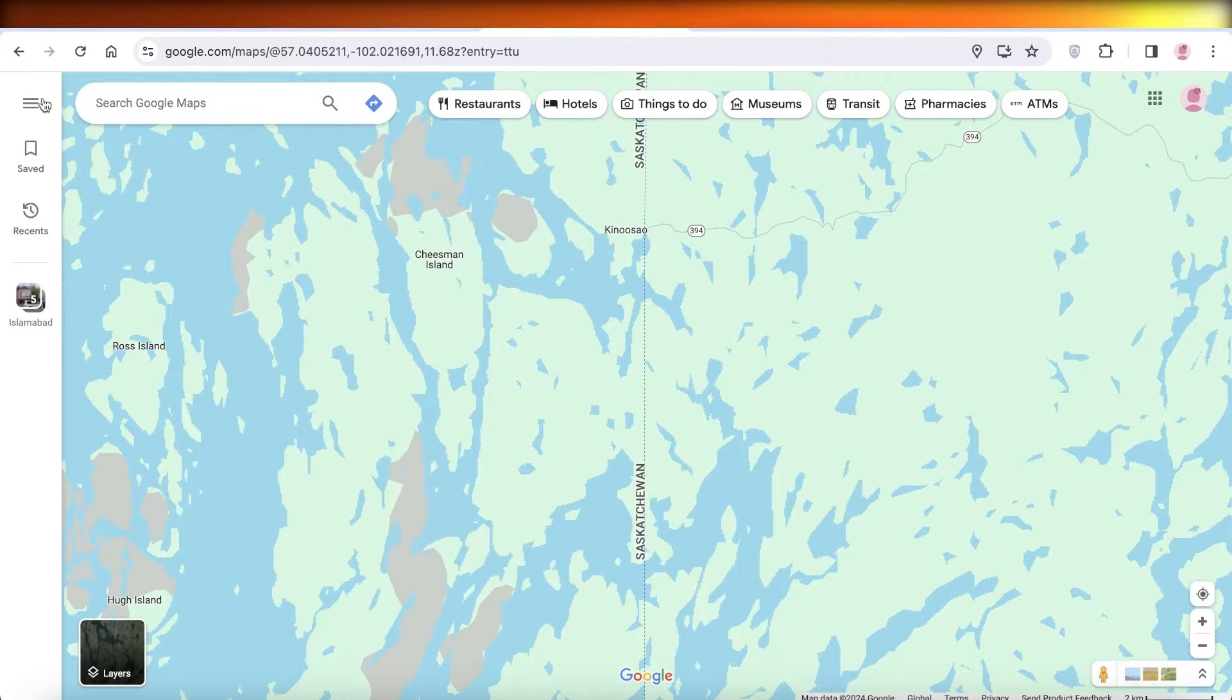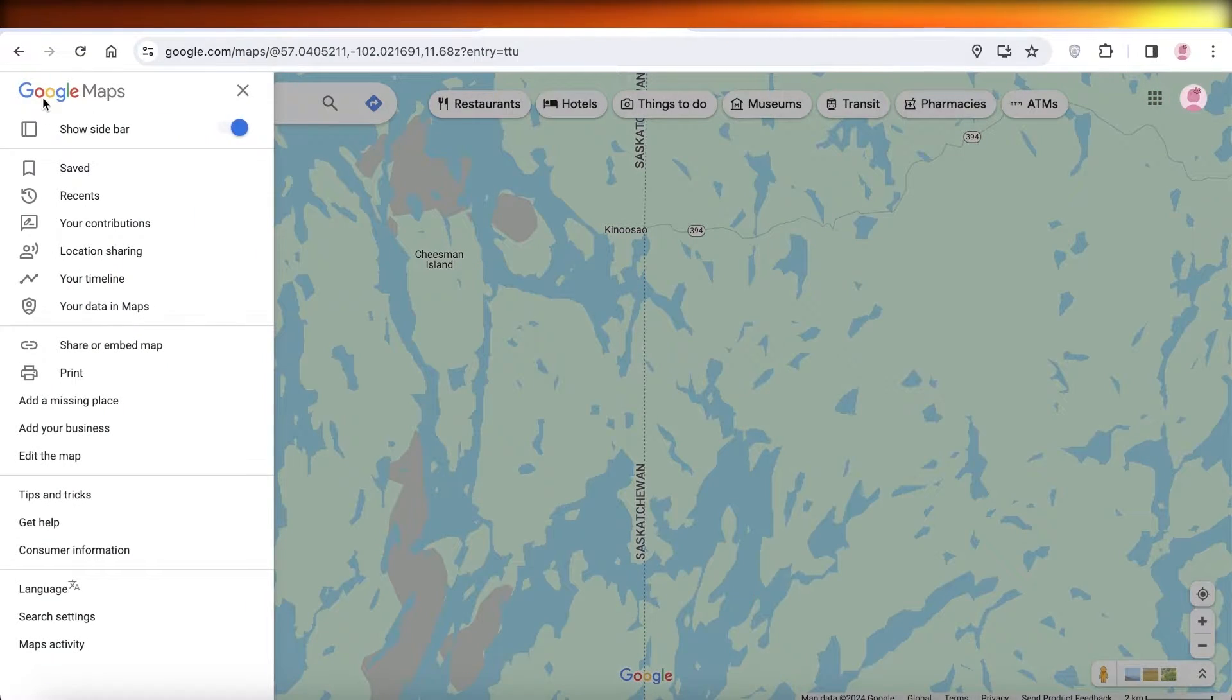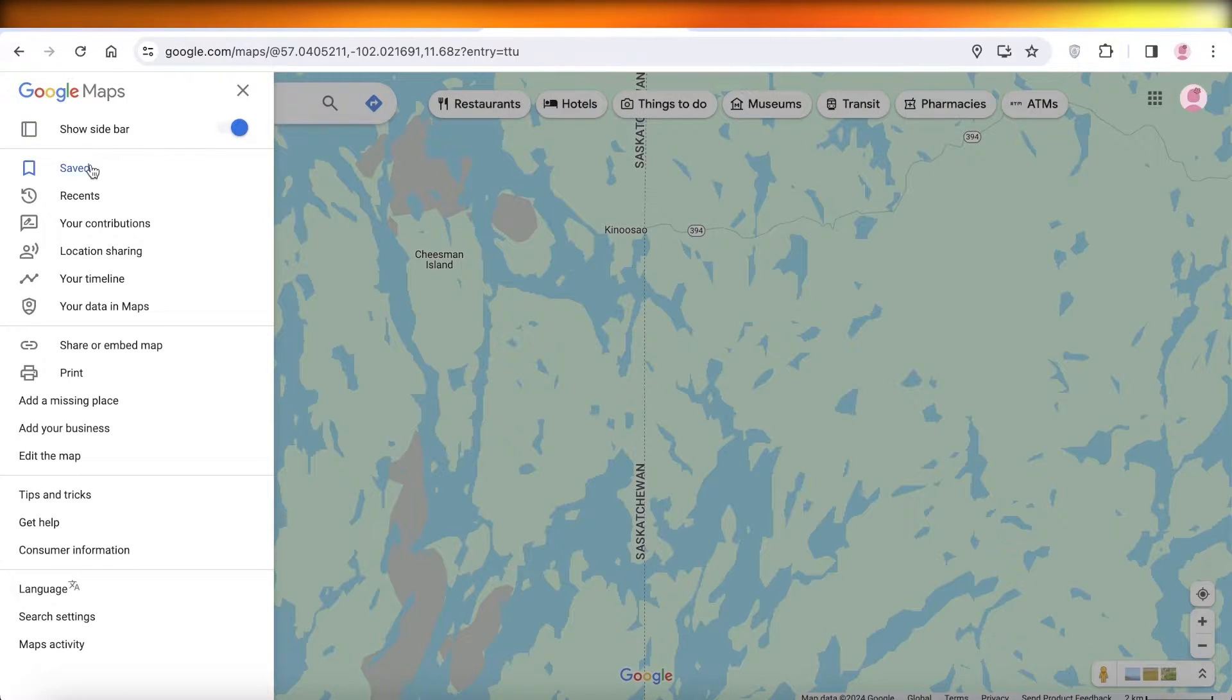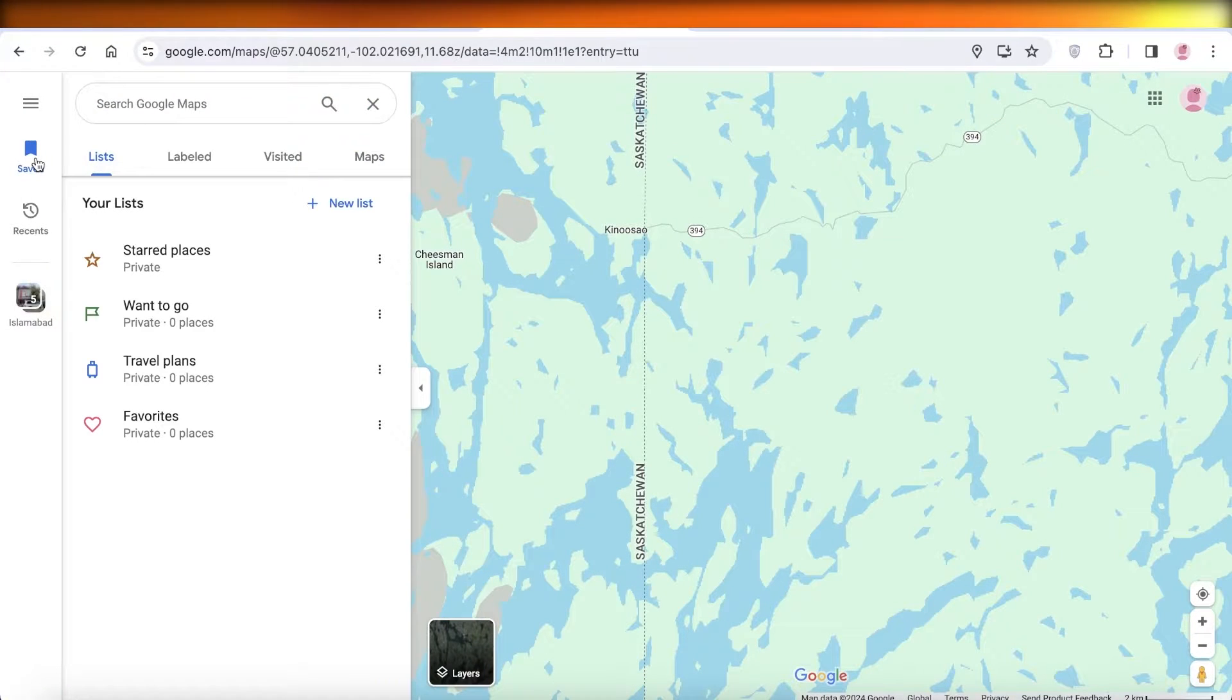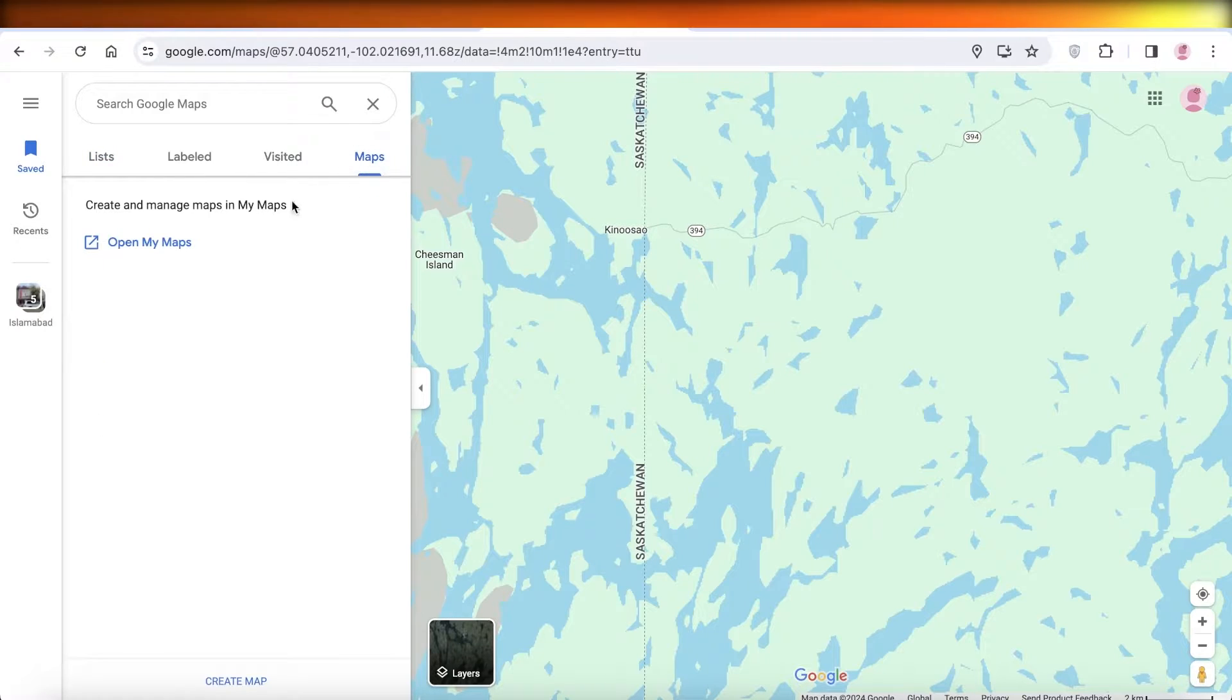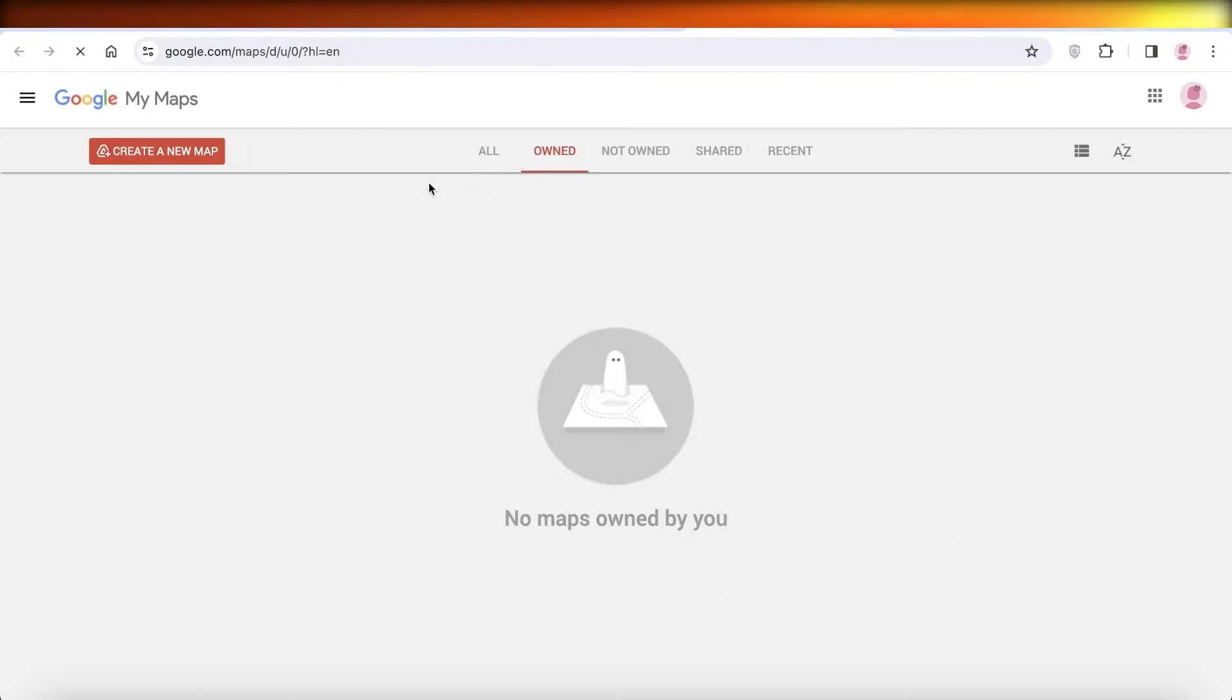Once you do that, click on Saved over here. Once you click on Saved, click on Maps and click on Open My Maps.